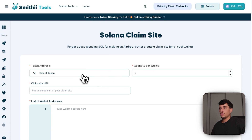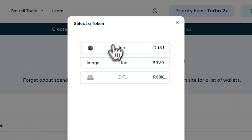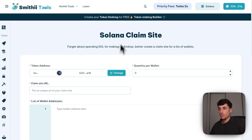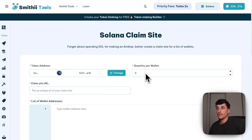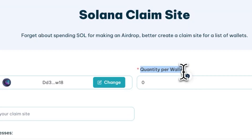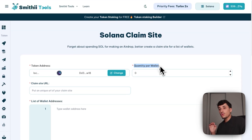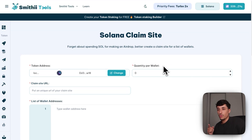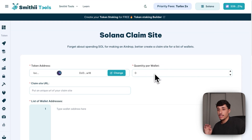Here we just need to select our token address — in this case I will use a test token I created — and we will select the quantity per wallet, which is the amount of tokens that people will be able to claim when going to your claim site.